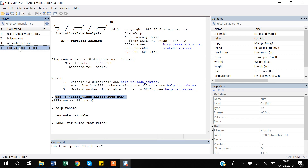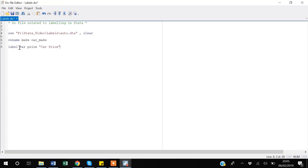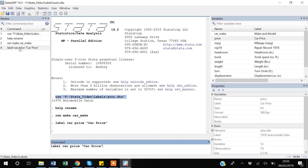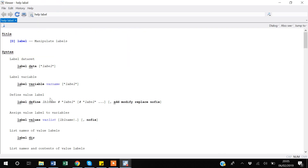I'll copy this command back into my do file. It's also useful to go to help label. In help label we have: data labels, variable labels (which we just used), label define, and label values. Label define is used to label values. In order to label anything you have to define it first. The most commonly used commands are label var, label define, and label values.